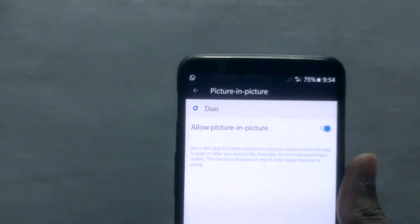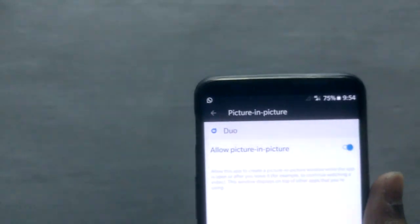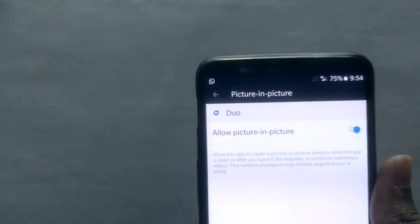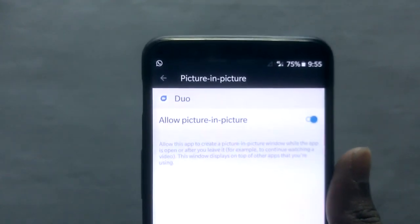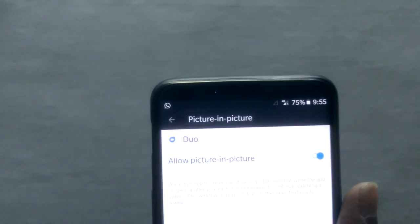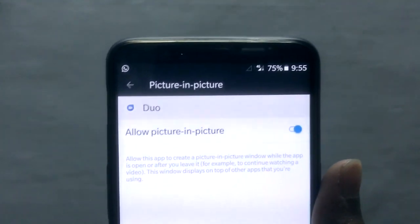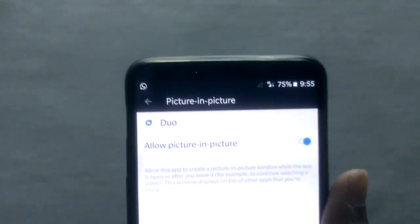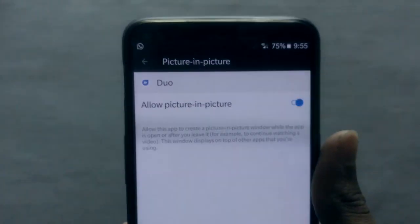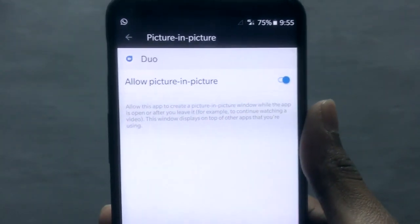What picture-in-picture mode does — if you're using an application like YouTube and you want to go out but still keep watching the video, it lets you do that. For example, if you're watching a Geek Srikant OnePlus 5T tips and tricks video but also want to check your email, you can use picture-in-picture mode to watch YouTube and check your email at the same time.